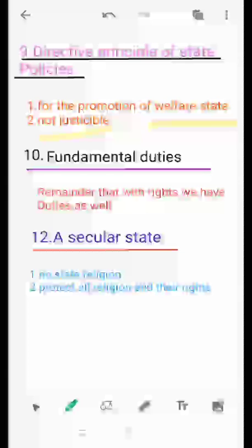The ninth feature is fundamental duties. Along with fundamental rights, we have certain fundamental duties. These include: respecting our national flag and national anthem, protecting the sovereignty of our country, maintaining the unity and integrity of our country, promoting the feeling of brotherhood, and preserving the rich heritage of our composite culture.